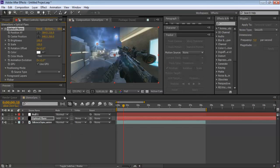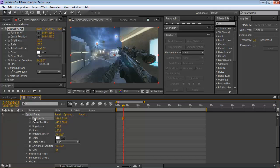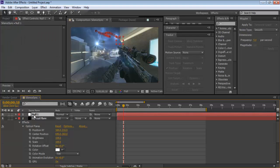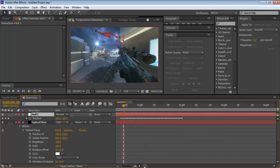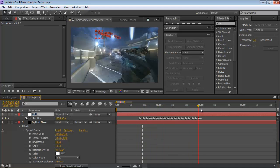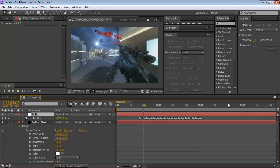Apply your optical flare to that solid, then open the Position property of the optical flare effect. Also press P to open the Position of the null object. You can see all the tracked keyframe points on the null object.